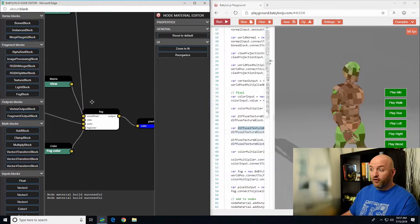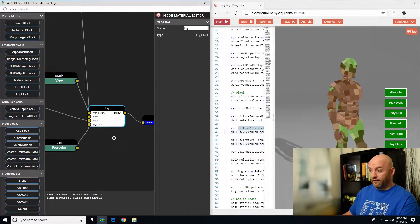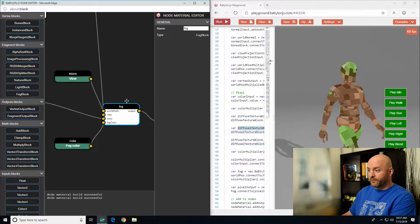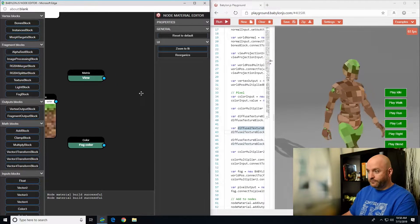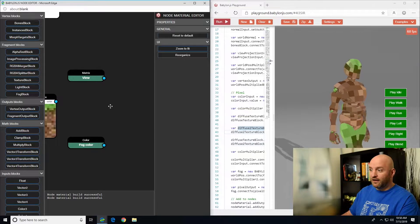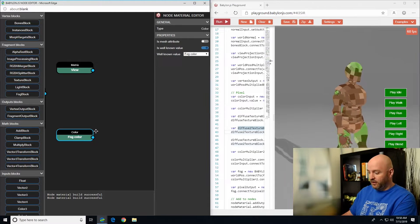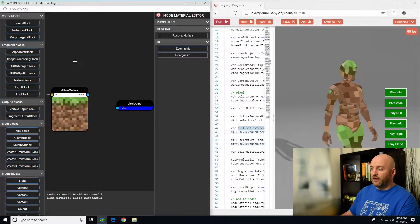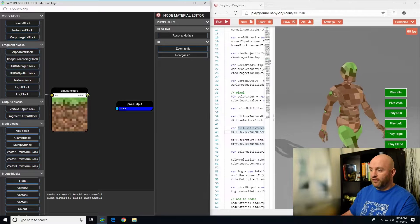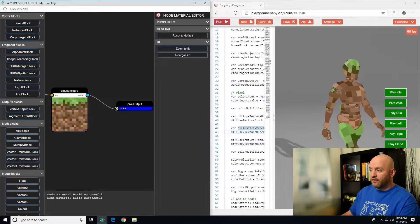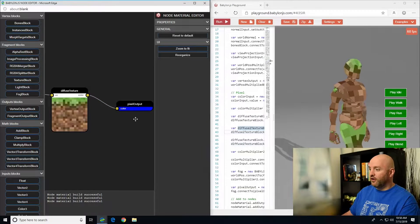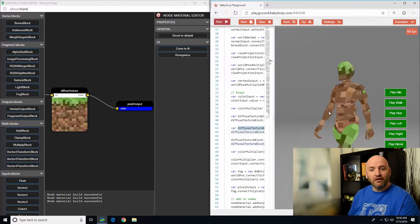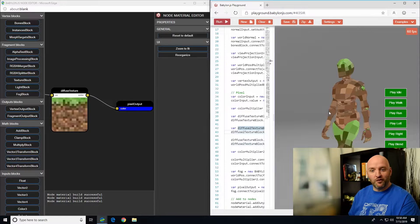If you don't want the fog, let me remove it here. I don't need the fog color and the view. Just connect my texture here directly. Wonderful, right?